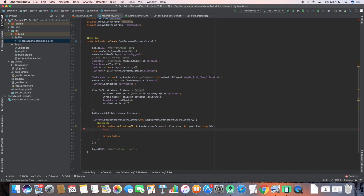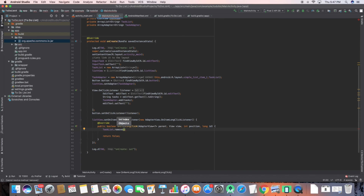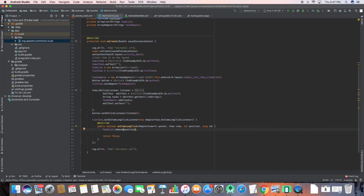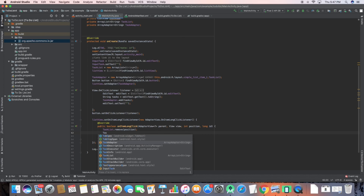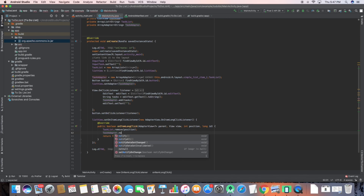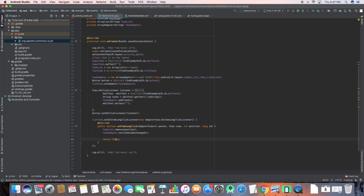I'll use taskList and call the remove function to remove that particular item. Then I call taskAdapter.notifyDataSetChanged(), which notifies that the data set has changed and shifts our list items accordingly. Return true to confirm the long click was consumed.